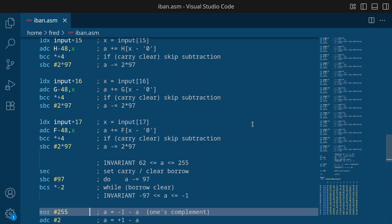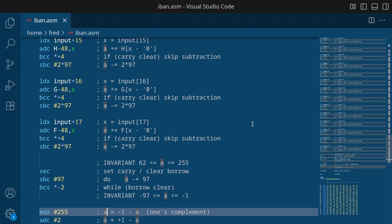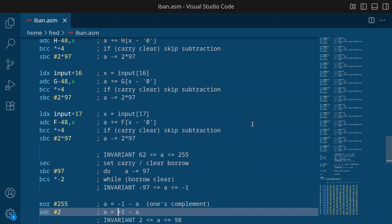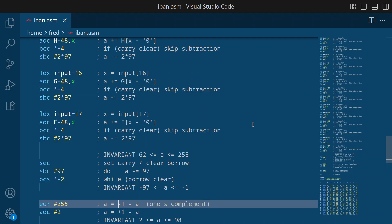And then we build the ones complement by flipping all the bits, which mathematically computes negative 1 minus a. And then we add 2 to it, effectively turning the negative 1 into a positive 1.